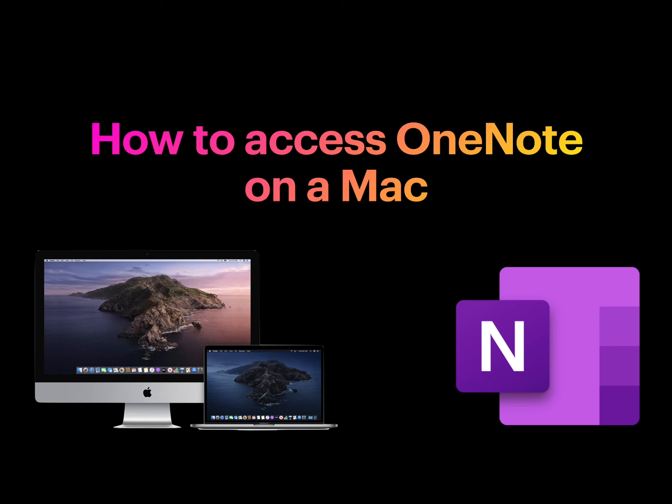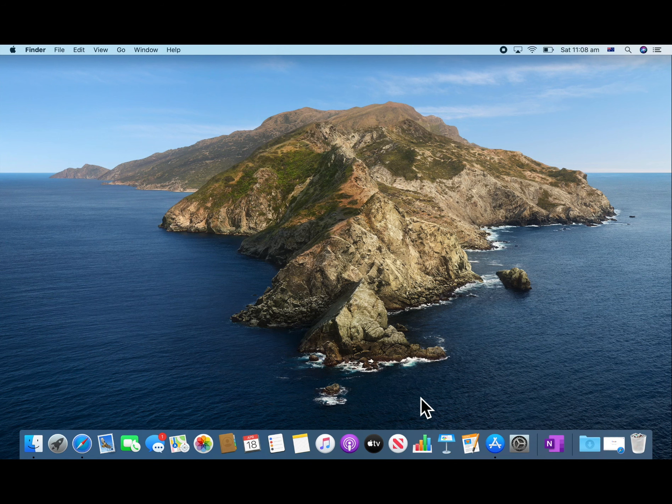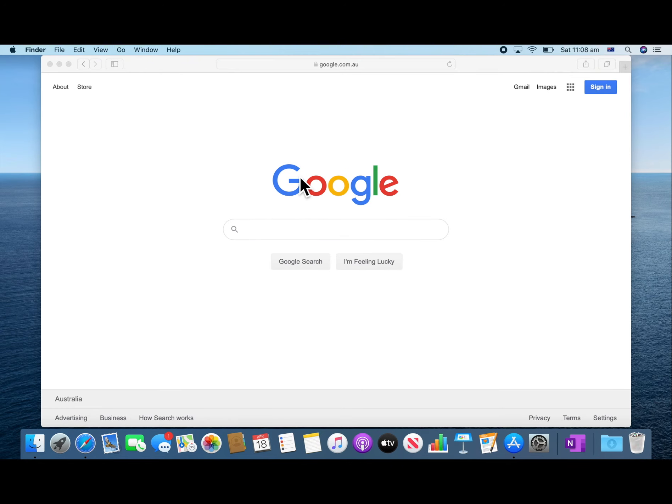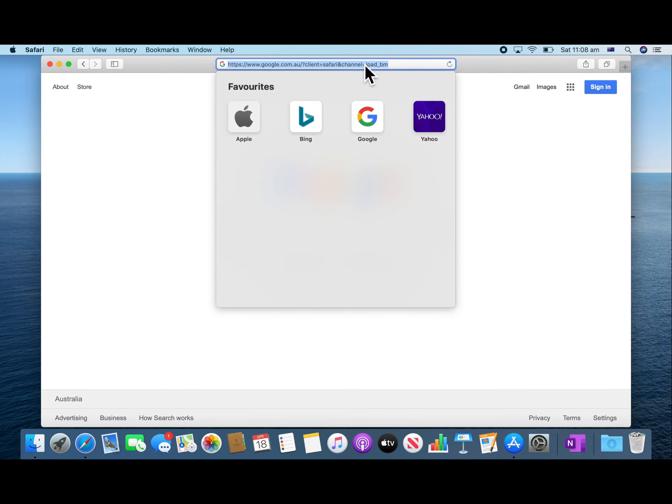In this video you will learn how to access OneNote on your Mac computer. First, click on Safari and visit office.com.